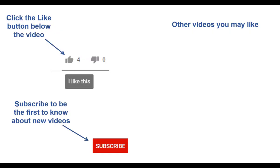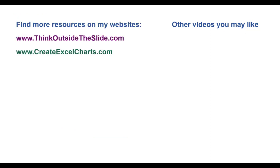If you found this video helpful, there are three things you can do to help me out. First, click the like button below the video on YouTube. Second, leave a comment with any questions or feedback. And third, subscribe to my channel. Check out my websites and other videos with more tips and advice. Thanks again for watching.